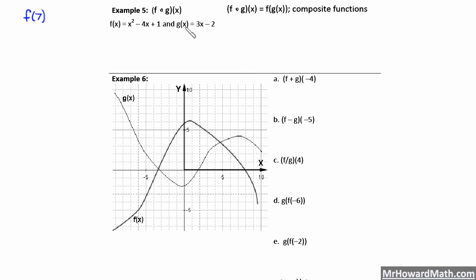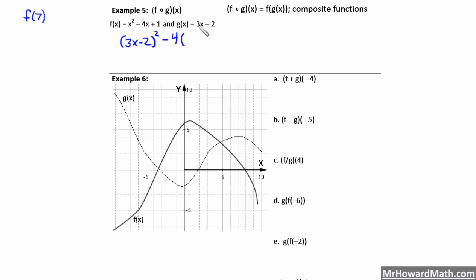We have x squared in f of x — we're going to take 3x minus 2, our g of x function, and plug it in everywhere we see an x. So we write that as quantity 3x minus 2 squared. We're just taking this g of x and plugging it in for x. Then we subtract 4 times our g of x function, so that's negative 4 times the quantity 3x minus 2. We plugged in g of x for that x, and then plus 1.